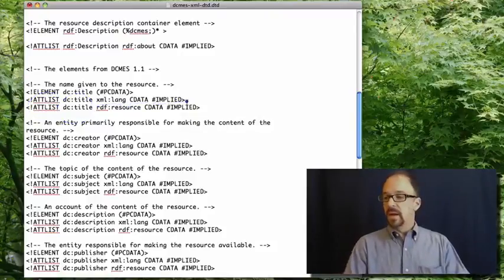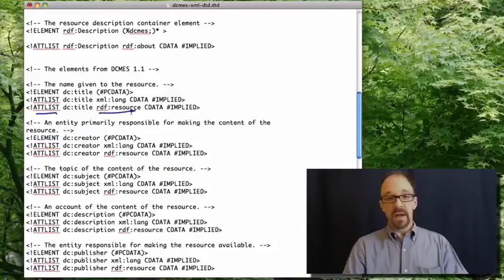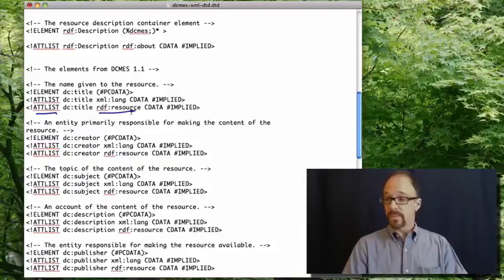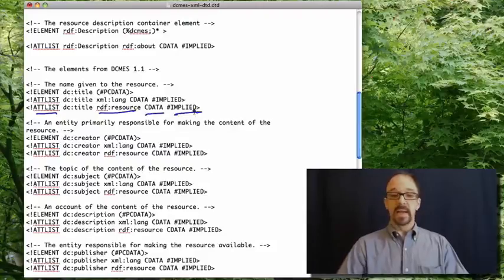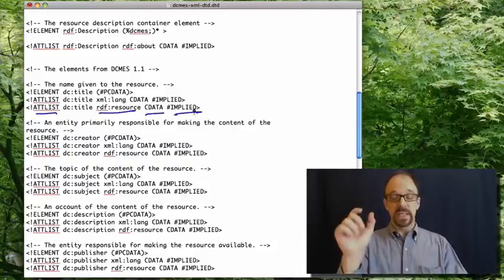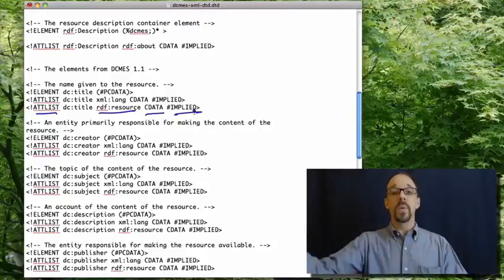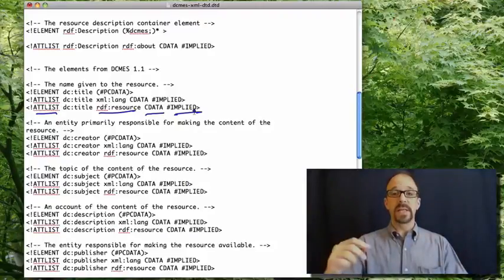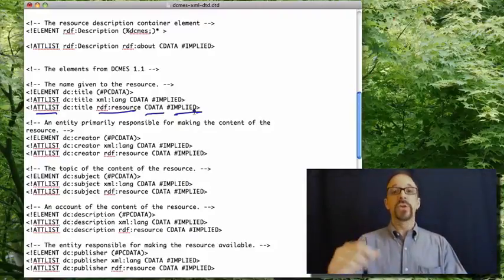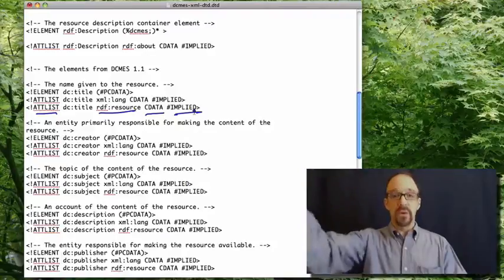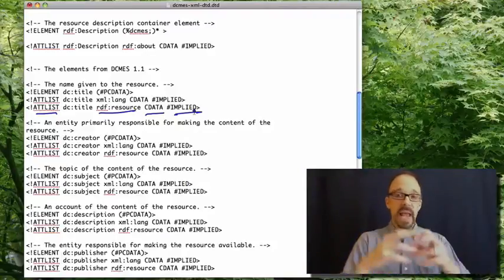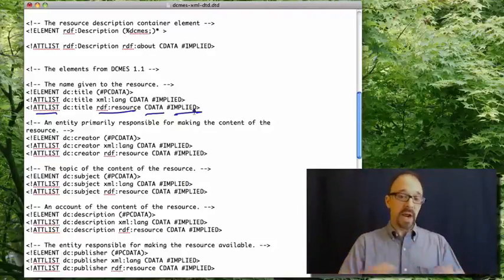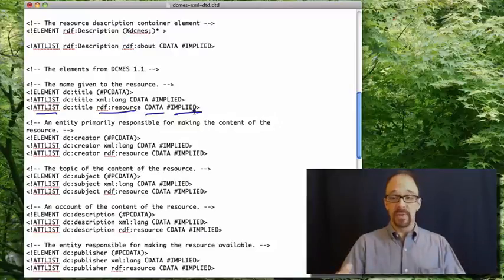Then you get another attribute list, RDF resource. Again, see data implied. RDF resource is a resource with a URI, basically referring to another resource out there on the web somewhere, not just any string of characters, for example, a narrative description.